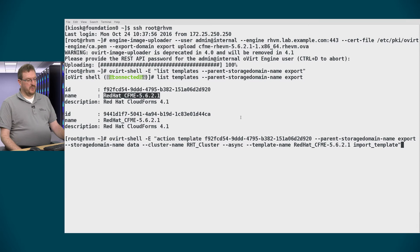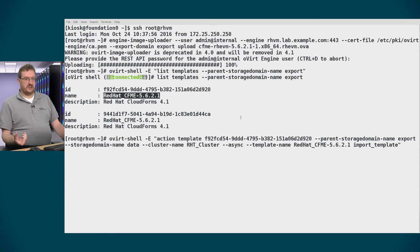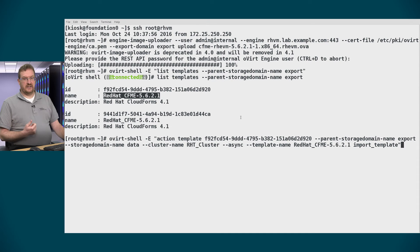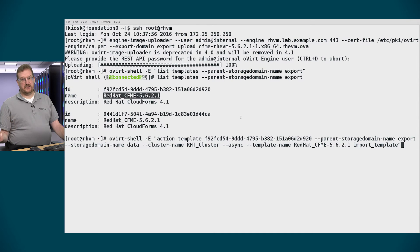So this command will allow you to take that image that we just uploaded and convert it into a template that we can then use as a virtual machine.